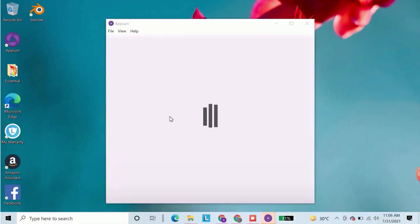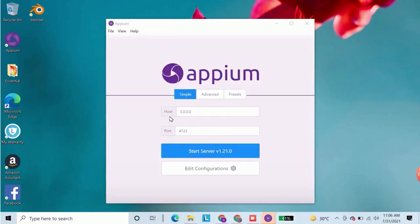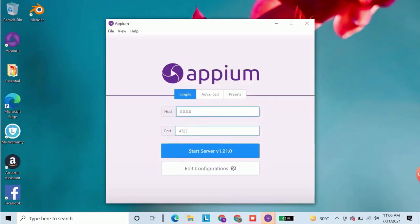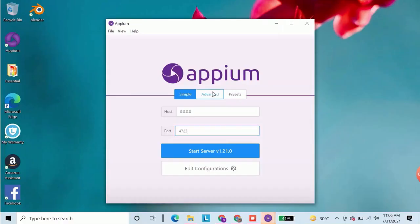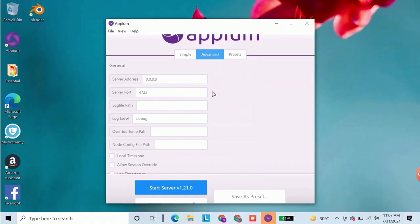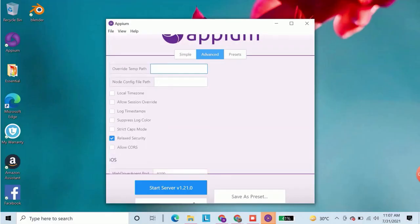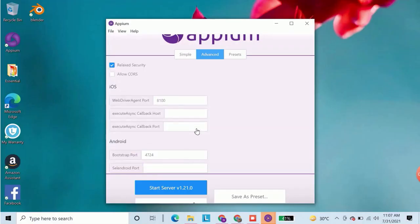The app generally takes a little bit time to open up. It has opened up. Now click on advance. You can see server address and port. By default the server port is 0.0.0.0 and port is 4723.